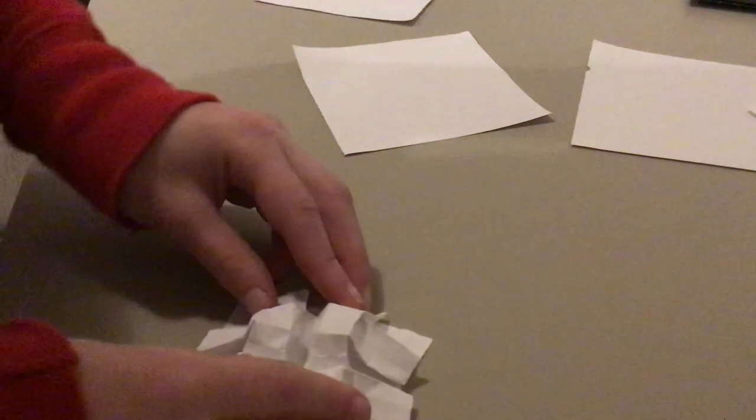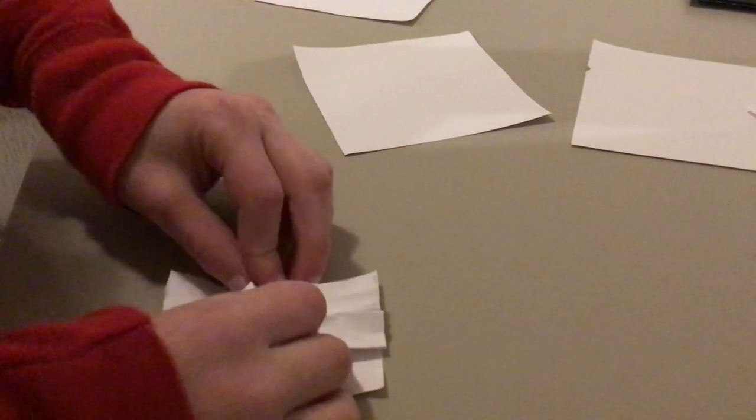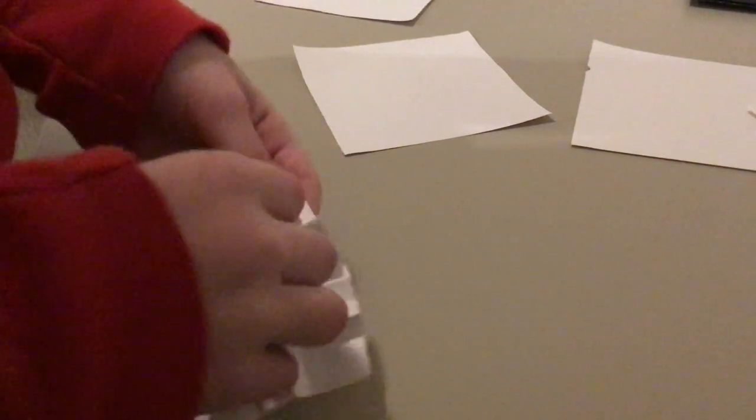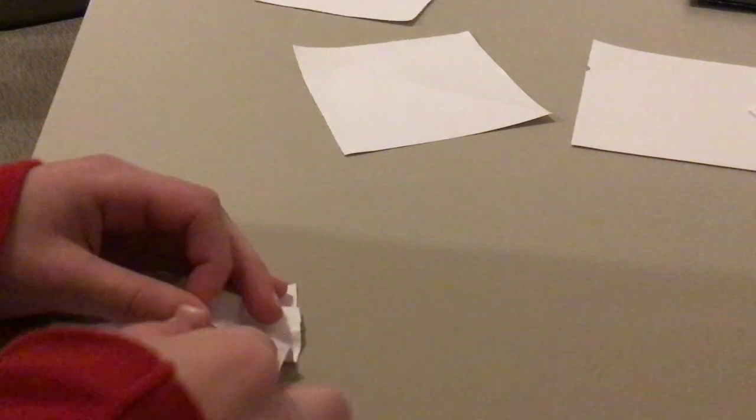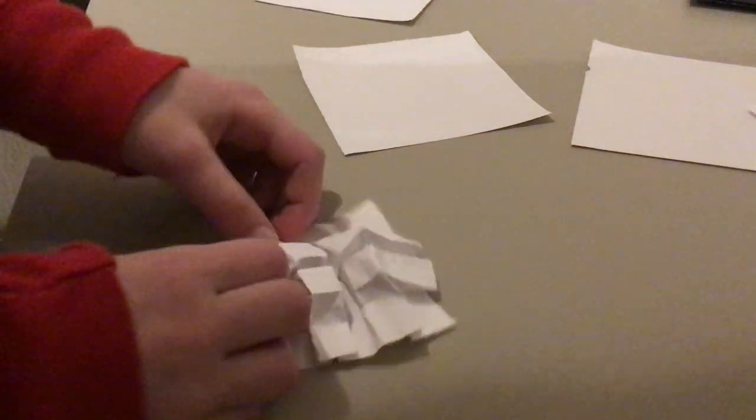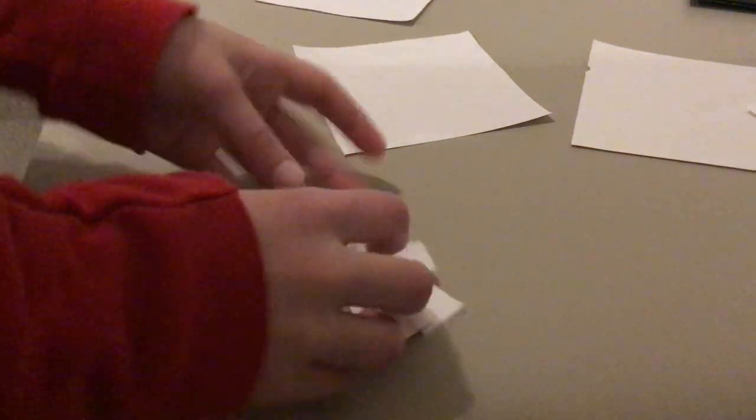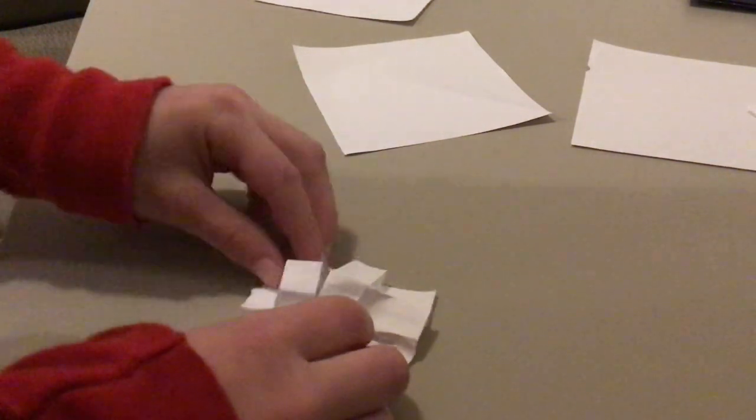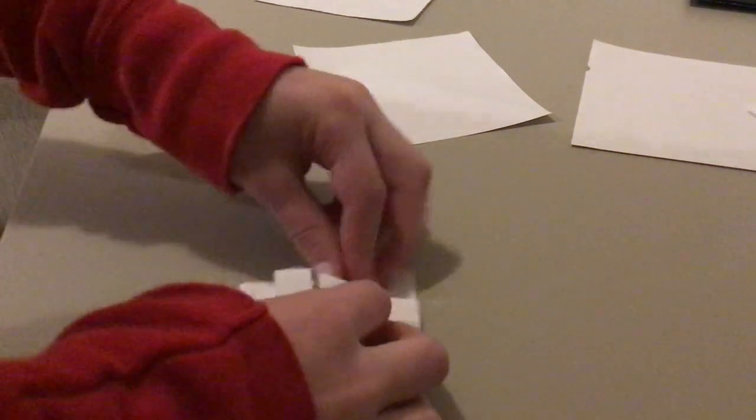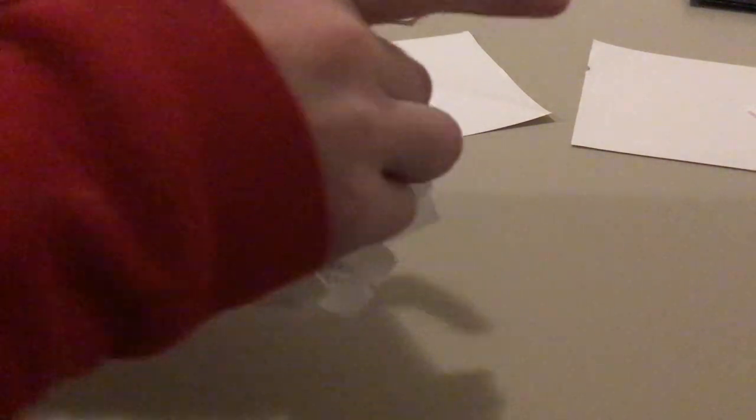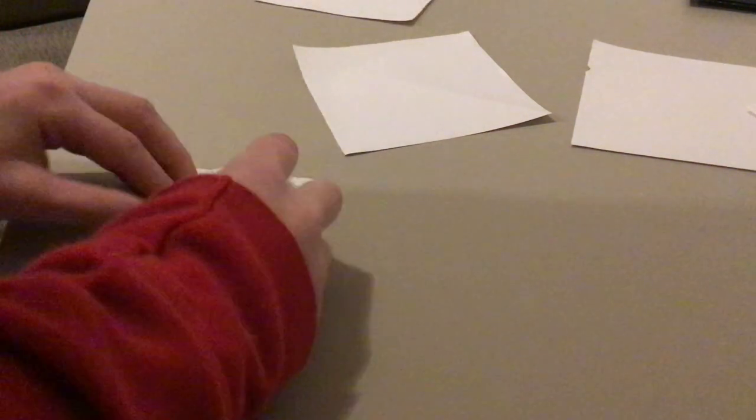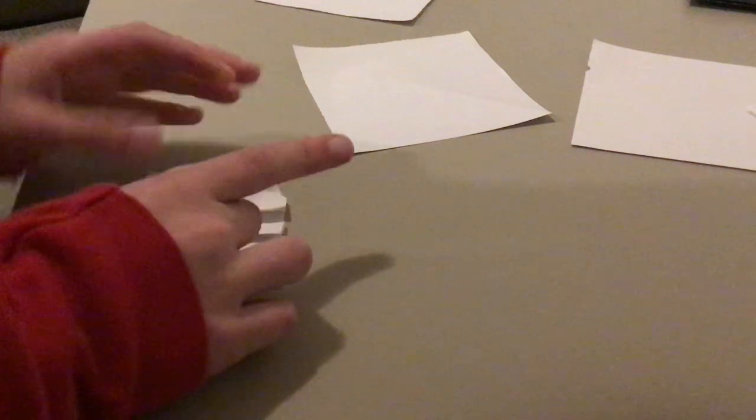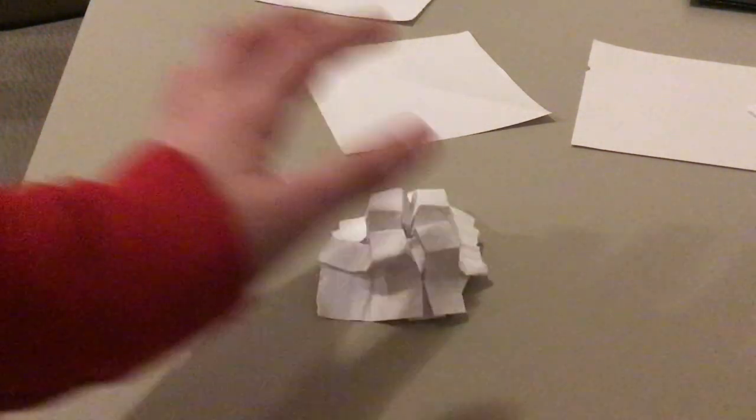Sorry about the background noise. So we almost have it completely collapsed. Now all we have to do is just kind of shape it. It's hard to explain. But basically, I'll show you that in a sec when we finish it staying together. Perfect. So now we have our collapsed bit.